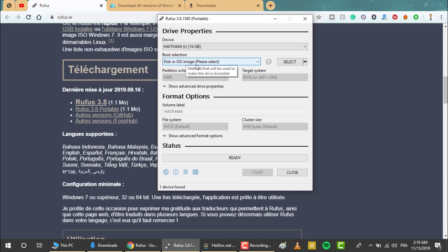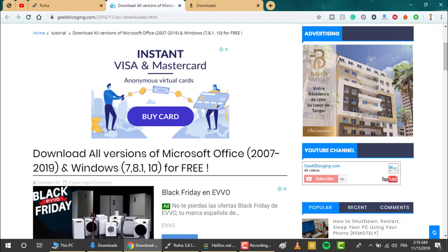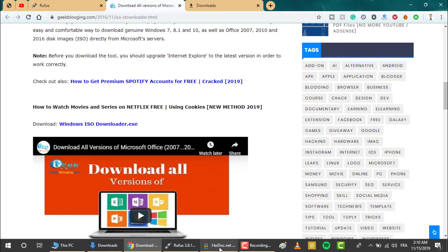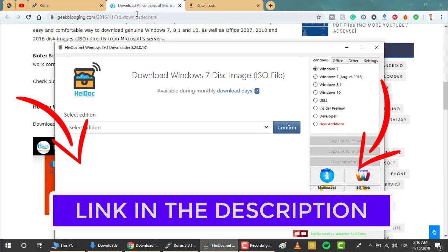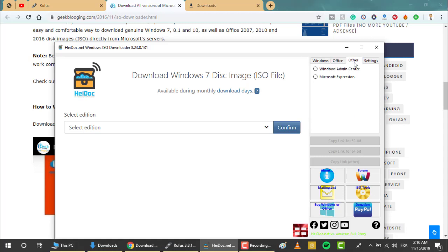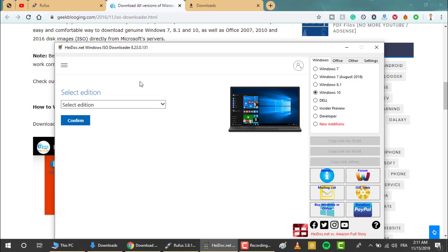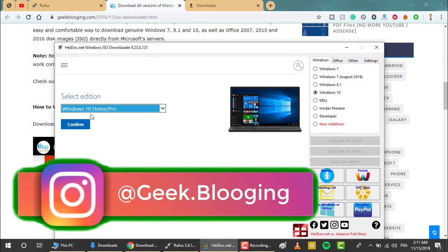If you don't have an ISO yet, you can go to my previous tutorial where I explained about a software that gives you the possibility to download all versions of Microsoft Office and Windows. You can check it out in the link I'll leave in the description box or in the card popping up right now. Here you have all the Windows versions, Office, and other options. For example, for Windows 10, you can select the edition right here based on the updates — go with Home or Pro and click confirm.